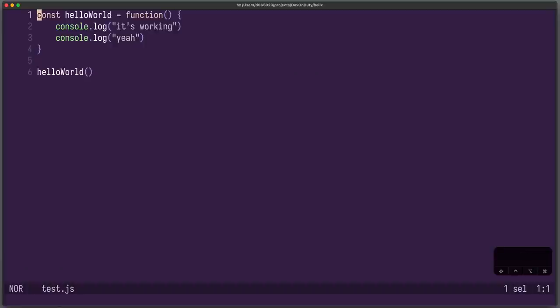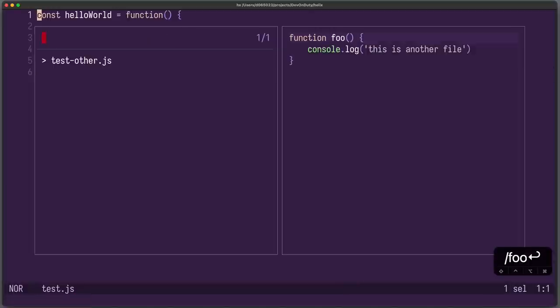And similarly, you can grep for stuff using space slash. And here I can search for Foo, for example, and now I get my results.